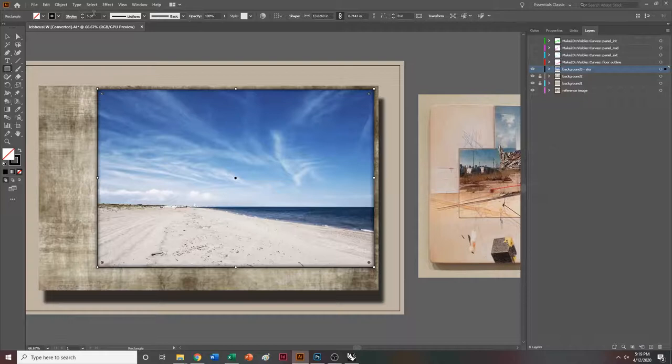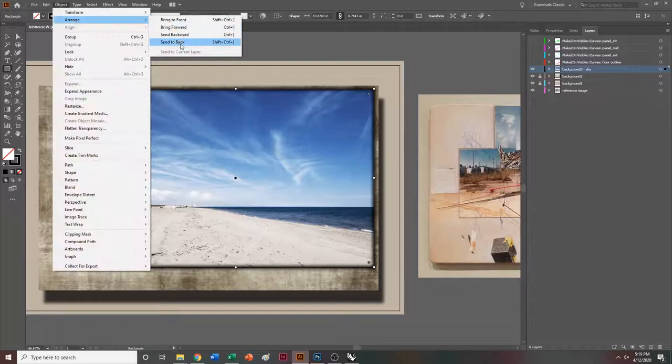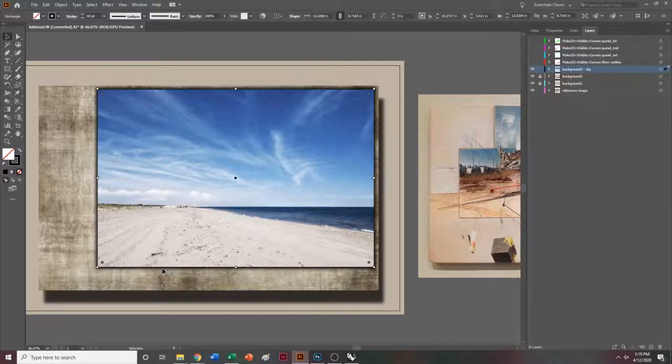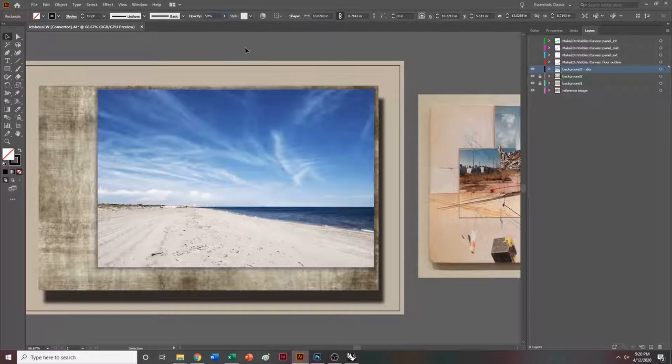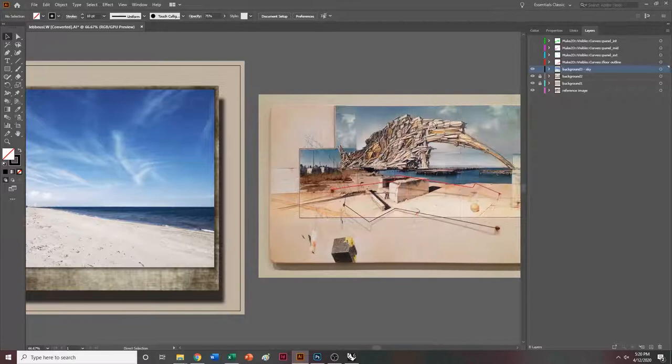Let's make this a little bit bigger, maybe something like that. If we go to object, arrange, send to back, you'll notice that's going to go behind our beach painting and we start to get a little bit more of the depth that Lebbeus Woods has. I might make the stroke like five point and play around with the opacity — let's make it 75. I think that looks pretty good. So now what we're going to do is lock that layer.